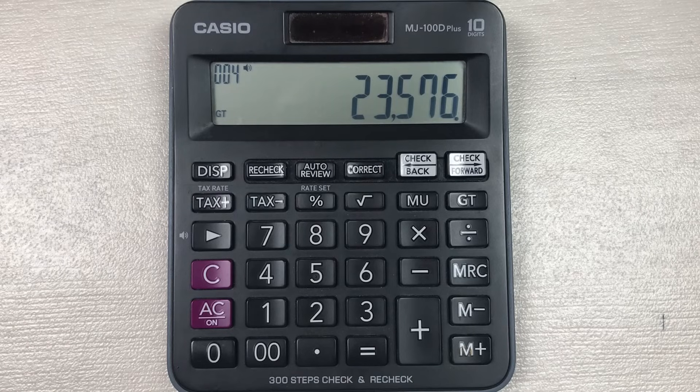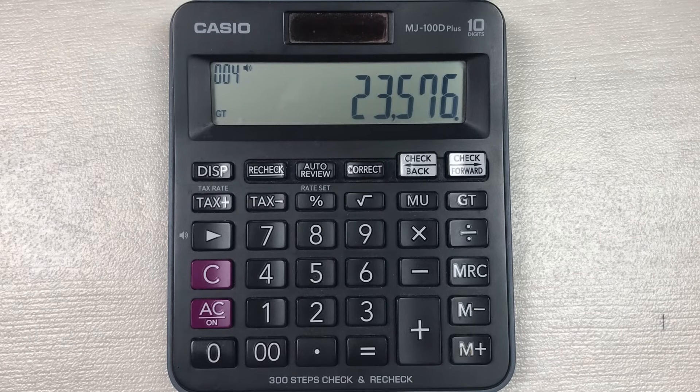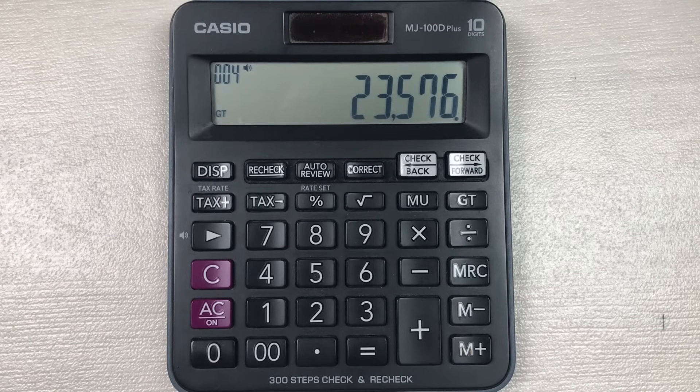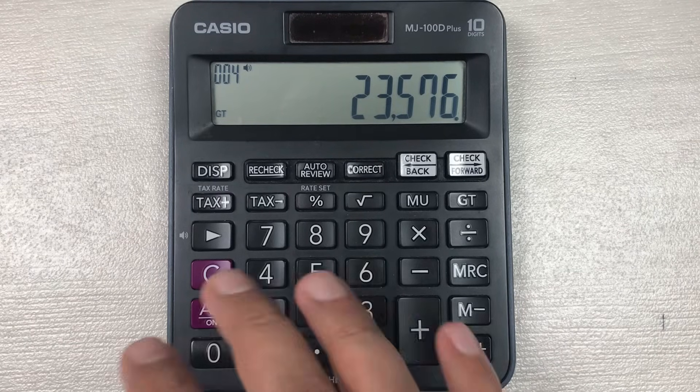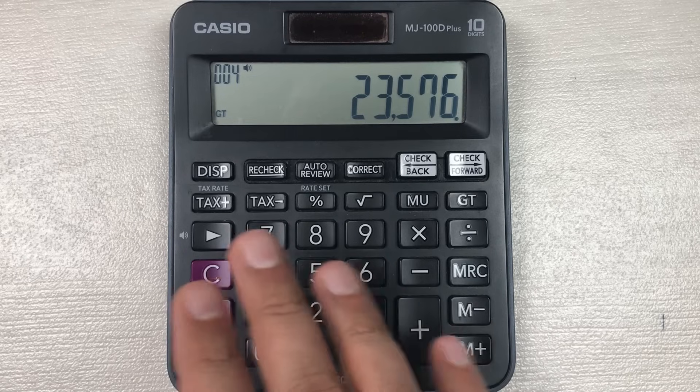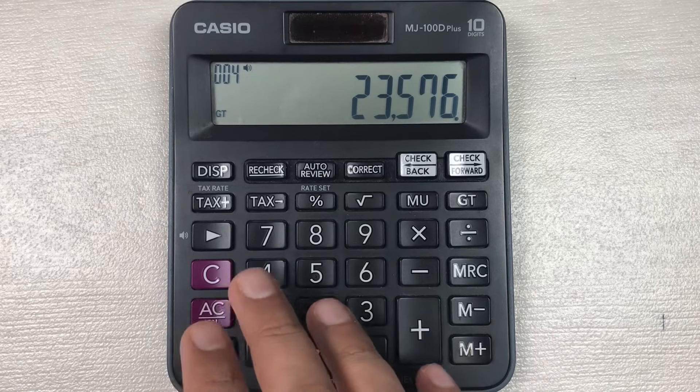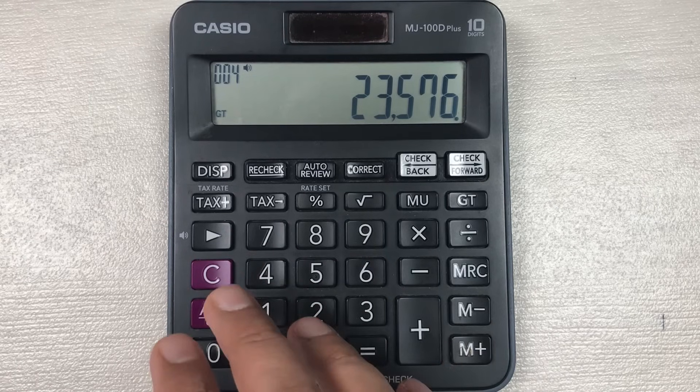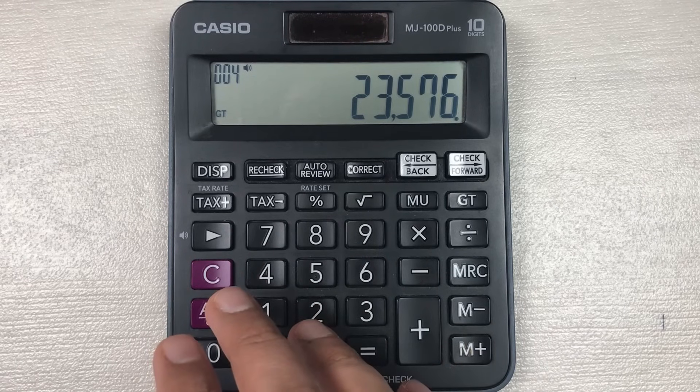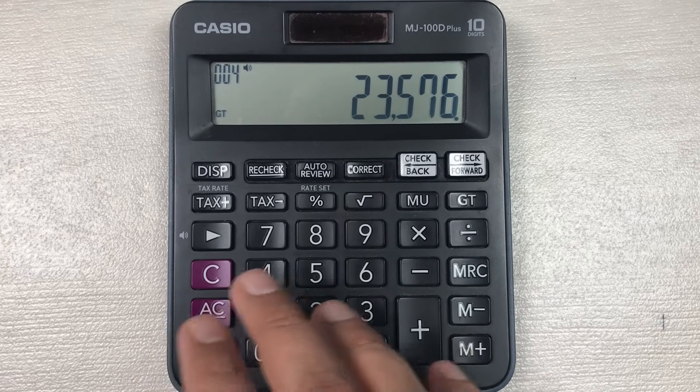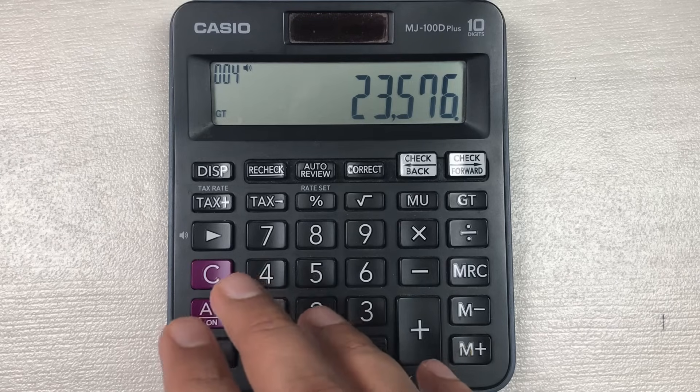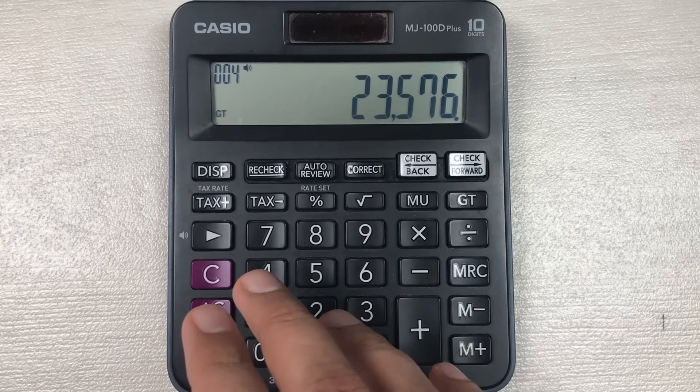So this is how you can calculate the 60 percent of a price on your simple calculator. This is for today's video. Please like my video and please subscribe to my channel. Thank you very much.